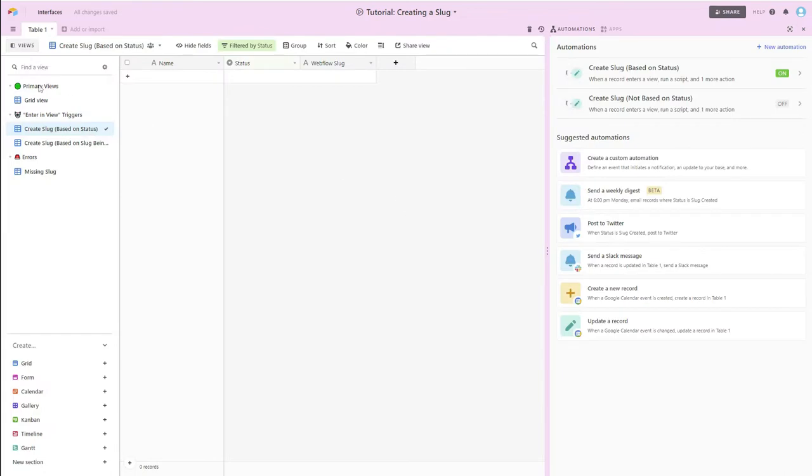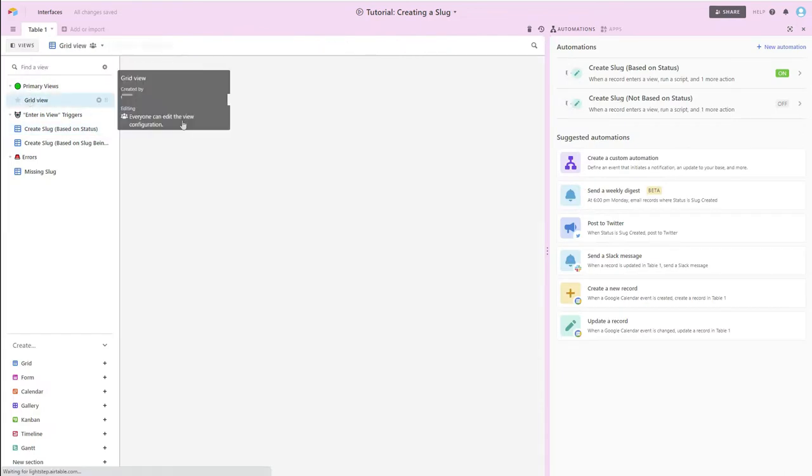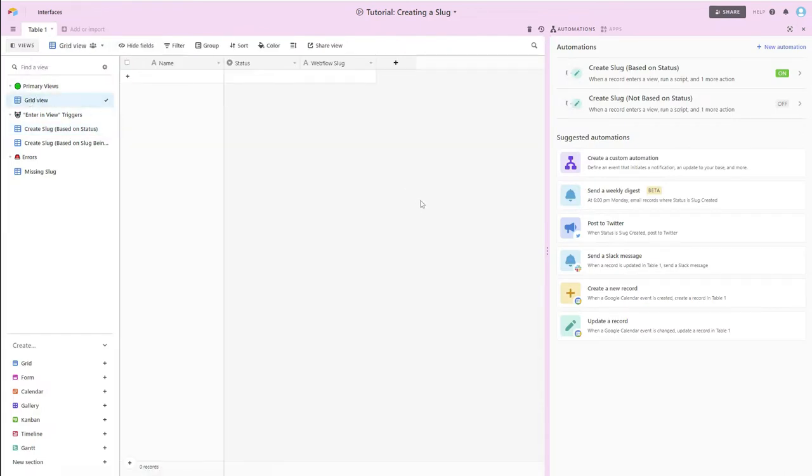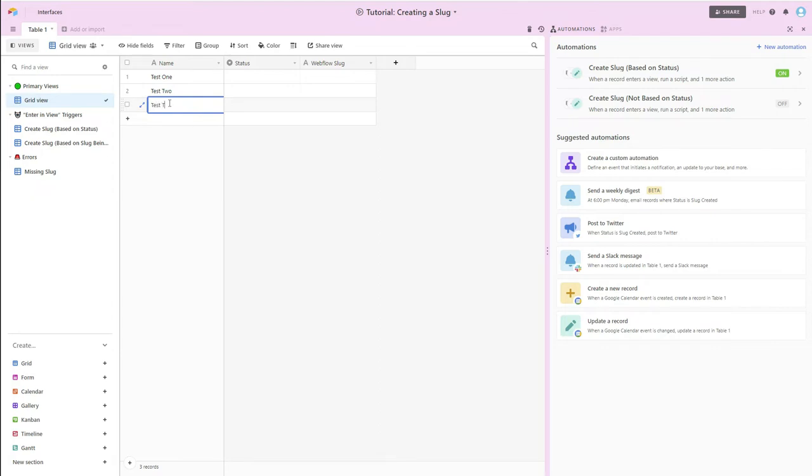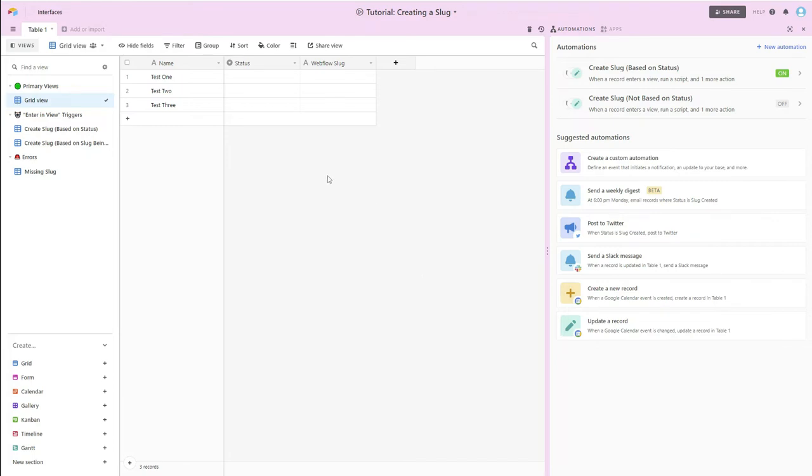So I'm going to go back out of here. I'm going to go to my grid view. And let's create a couple. So I've added several records, and nothing is happening at this point. And the reason that nothing is happening, that there isn't anything happening here, is because this automation is going to be looking for what is in the status column. And currently, the status column is empty.